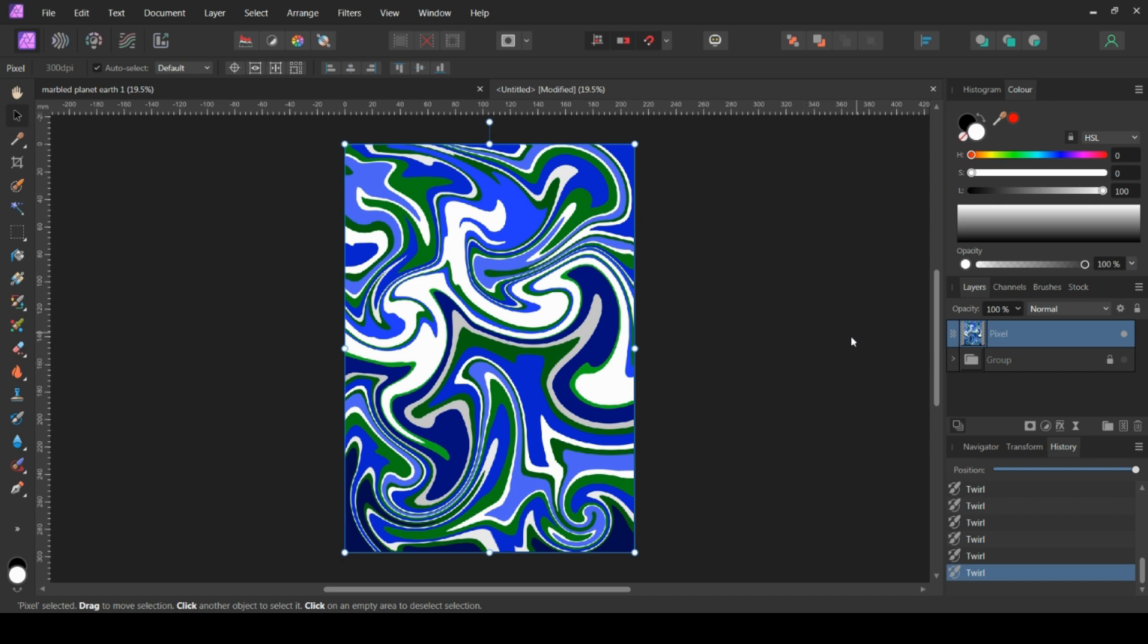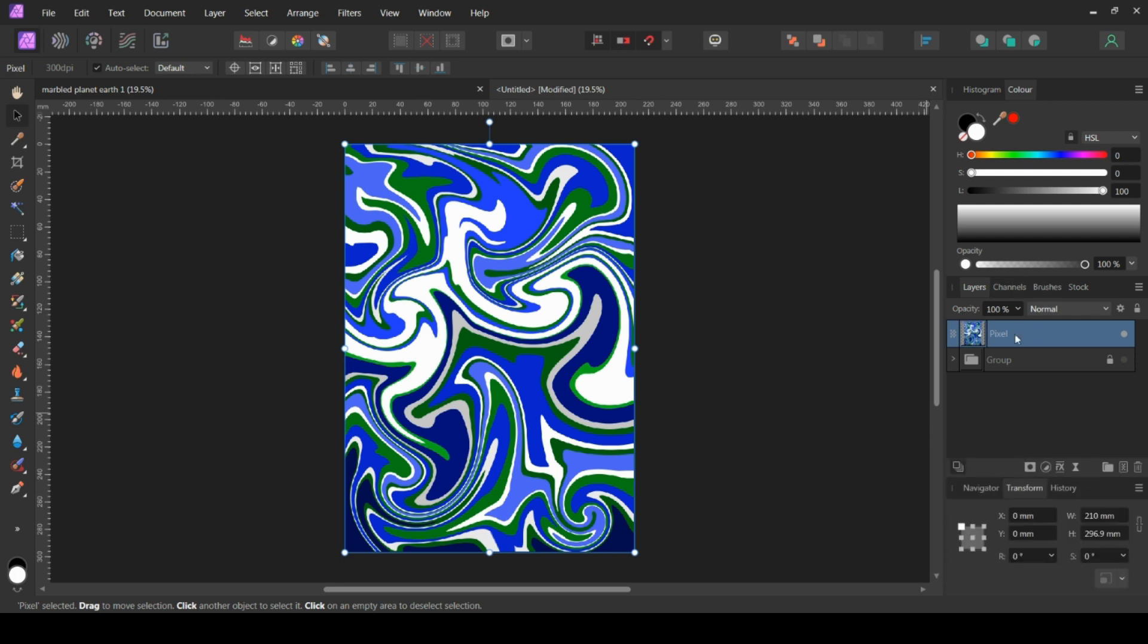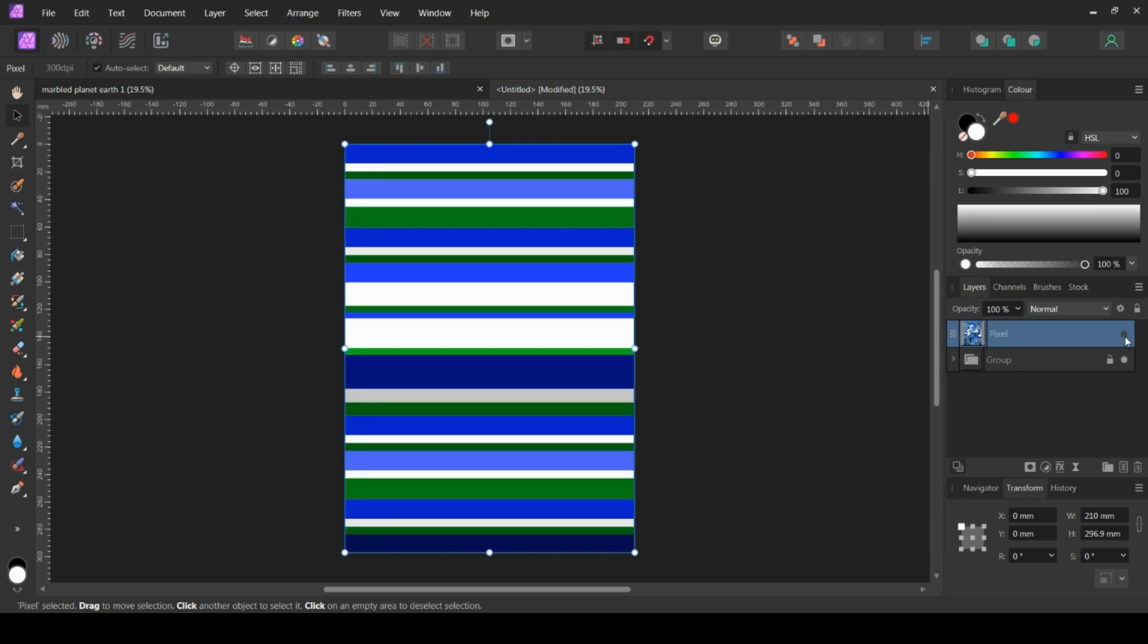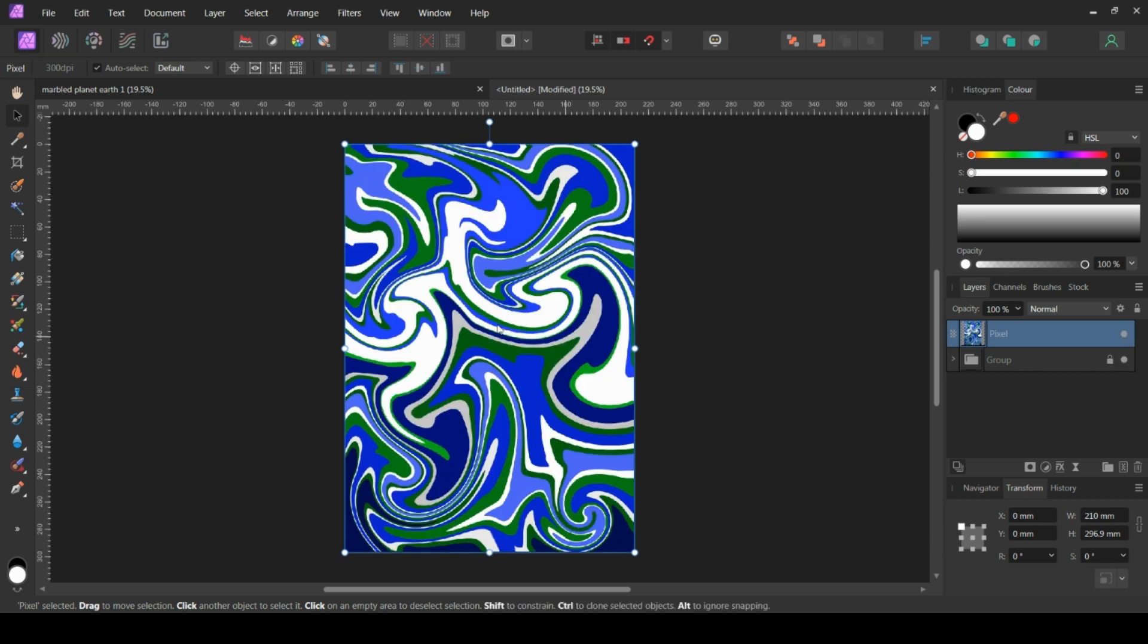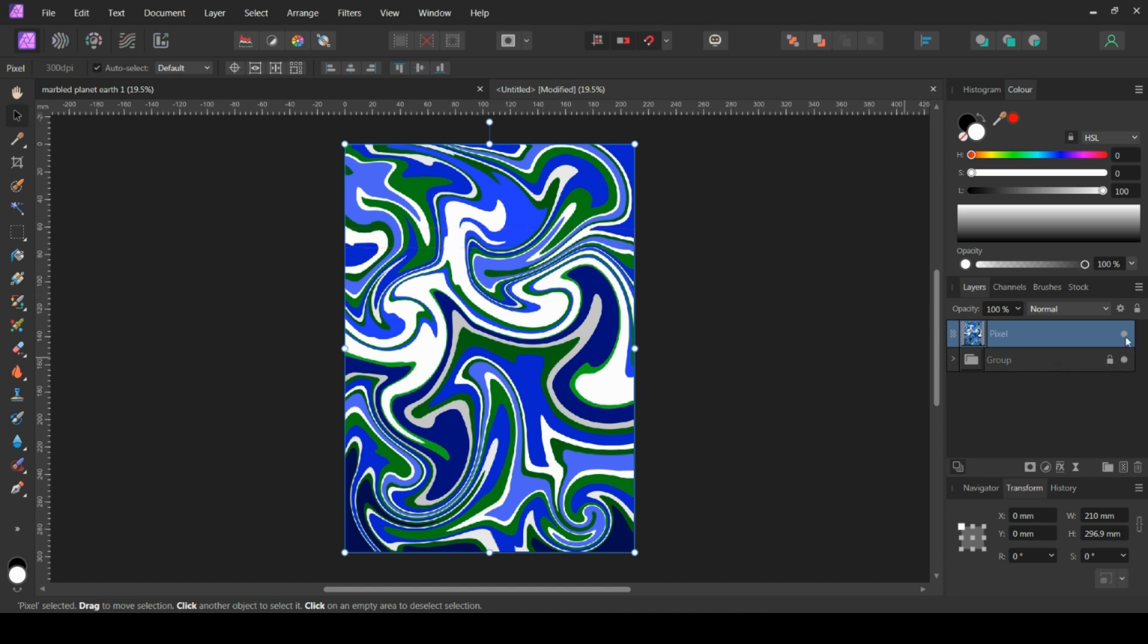Now note here that there's no layers. Once it's done, it's done. So that's why I suggested keeping the original because if for some reason you didn't like that and you wanted to start again or you wanted to change something, if you didn't have this pattern that you started off with, you'd have to basically do that all again.